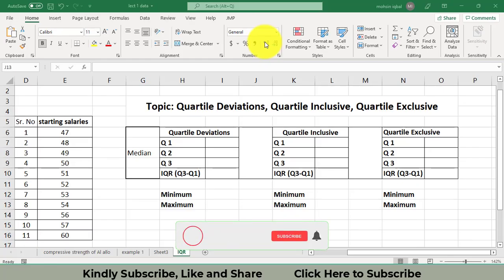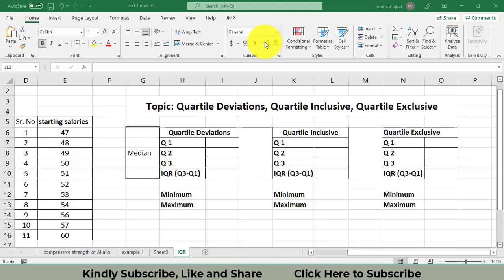Hello, I welcome all of you to my channel Engineering and Info. Today I will let you know how we will calculate the quartile inclusive and quartile exclusive, and what is the difference between quartile inclusive and quartile exclusive.